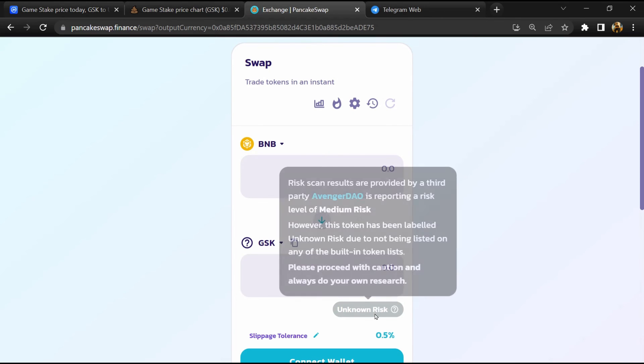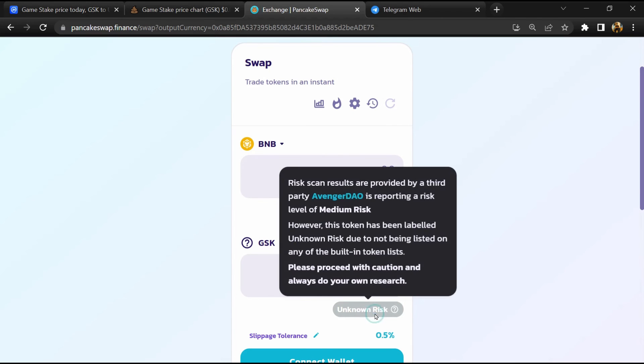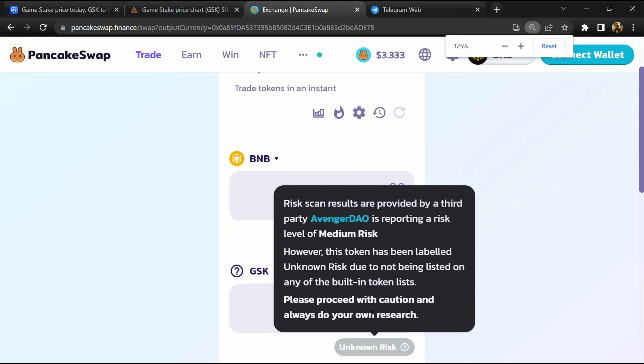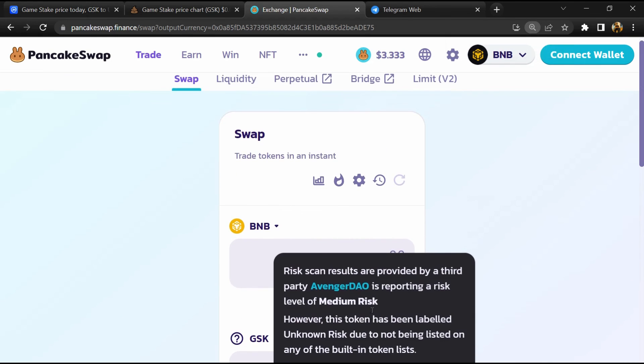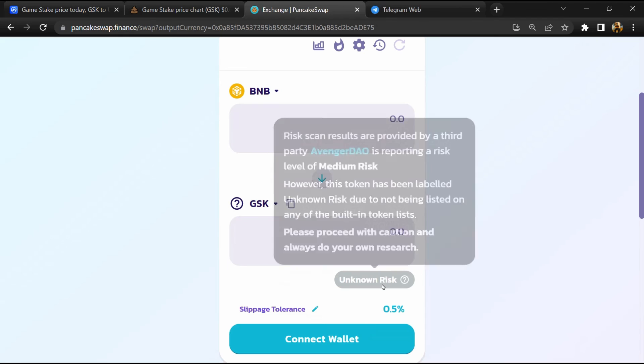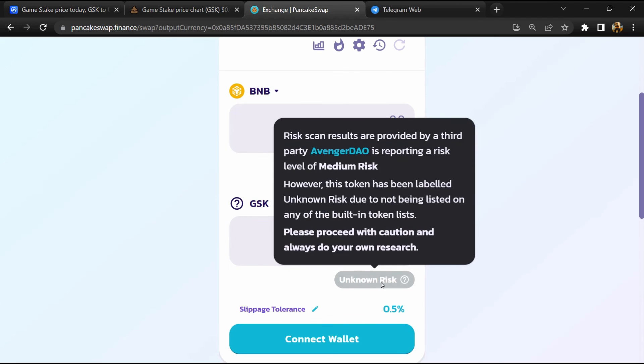So here you can see Game Stake token buying risk is unknown. If I share my opinion with you, this token - here you can see there are scam indicators, but 60% chance is that it is a legit or genuine token. Thanks for watching, I'll see you next time.